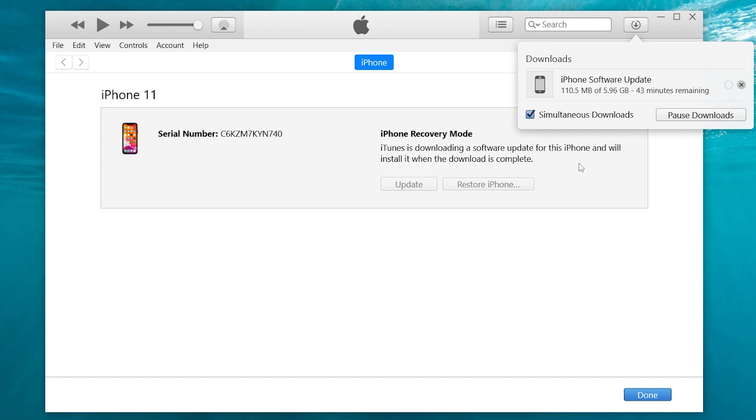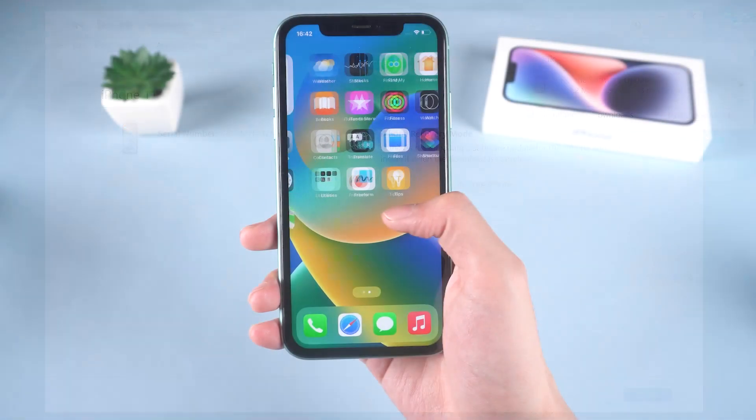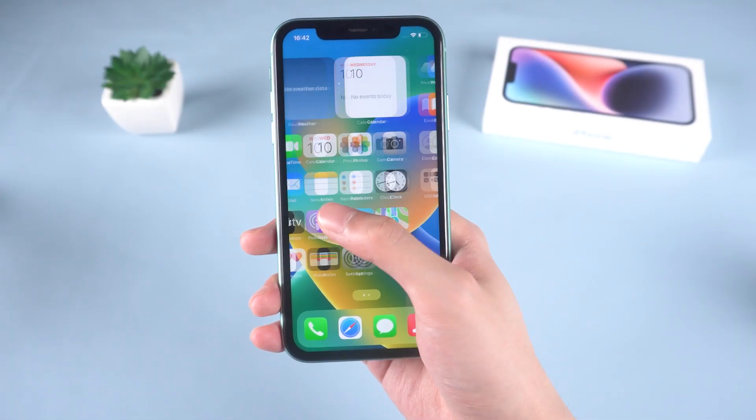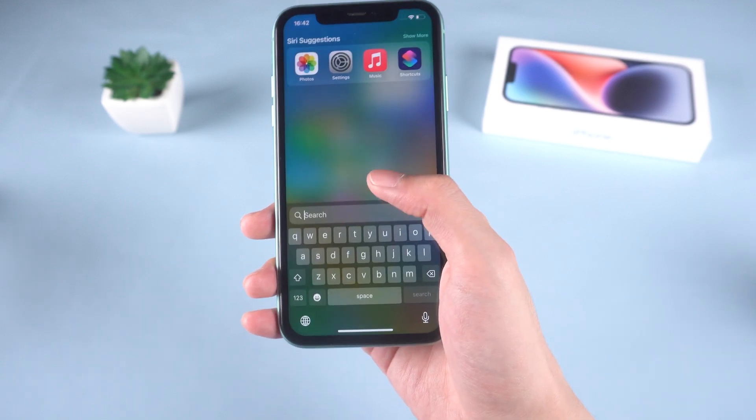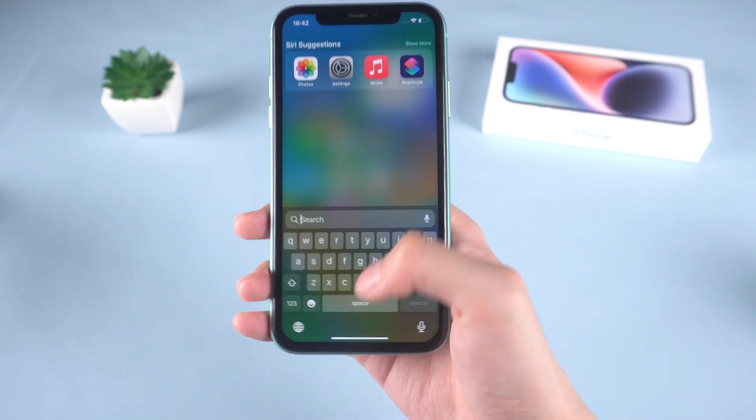This process will take a long time, so I will skip them. Finally, you will see iPhone 11 turning from bug state to normal state.